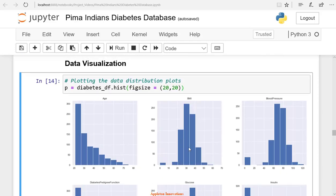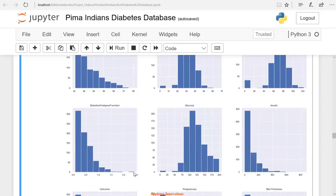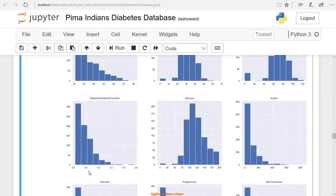We have nearly 0 insulin for approximately 490 people. We have a body mass index (BMI) of 30 for more than 250 people, and a BMI of around 40 for nearly more than 210 people. Next, we check the diabetes pedigree function — it is around 0 to 0.2 for 300 people, and nearly 0.5 for 200 people.